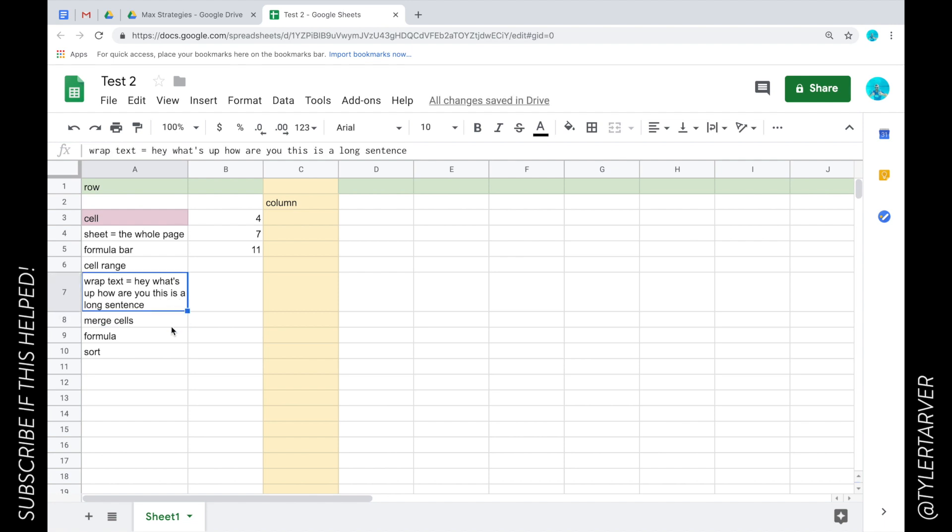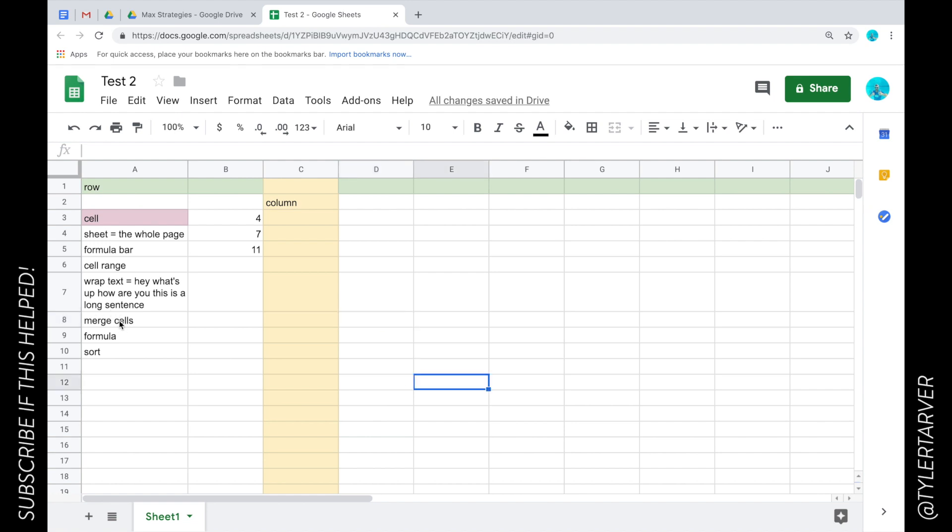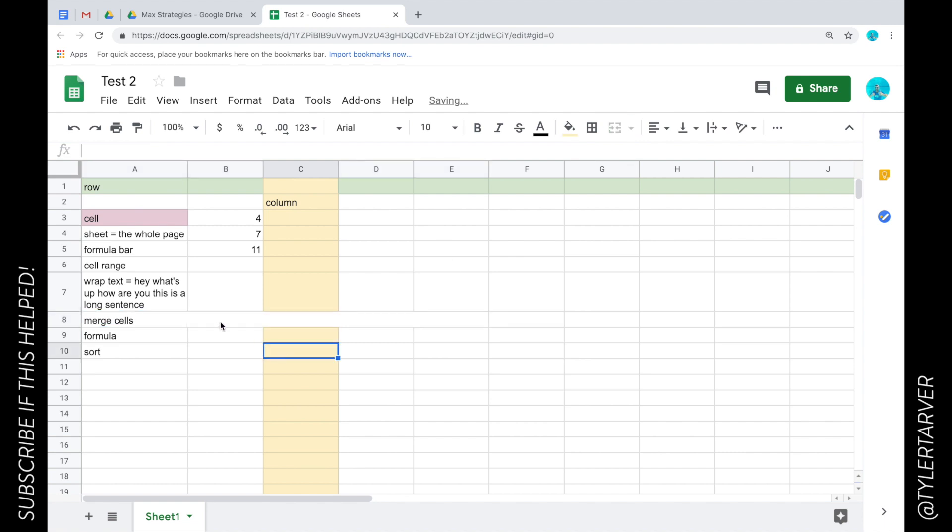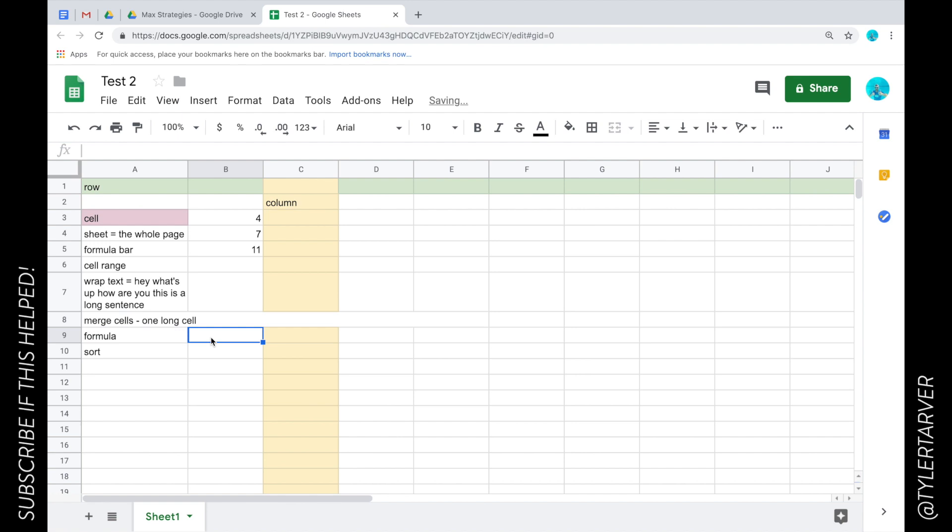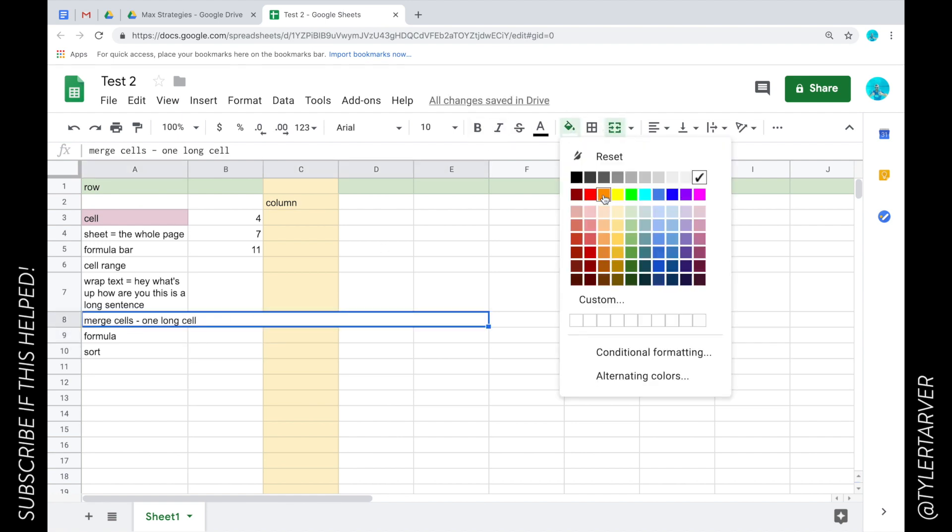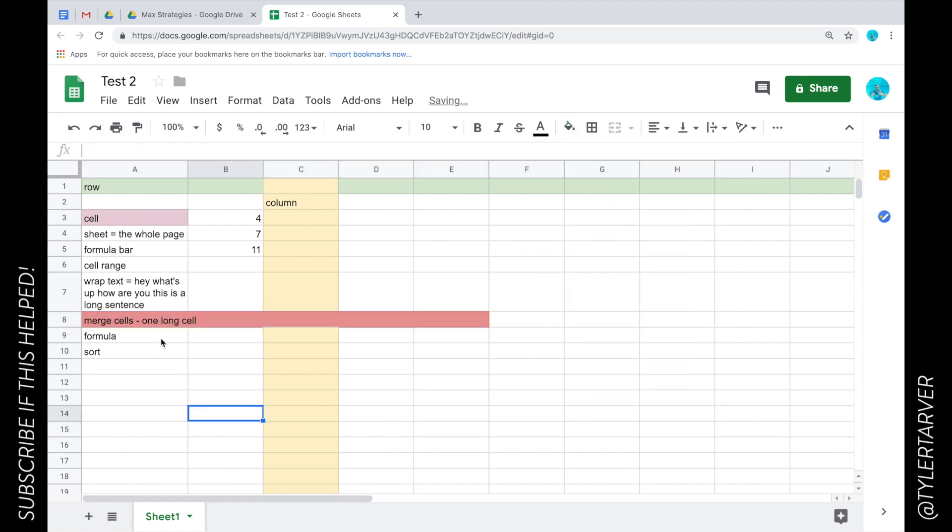Merge cells. I can do like, say I want to take all these five cells right here and merge them to where it's just one cell. I can go up here to this, click this button and boom. Now this is one long cell. See I can highlight it, I can highlight it this color, let's make it red. That's one cell whereas all these are individual cells.